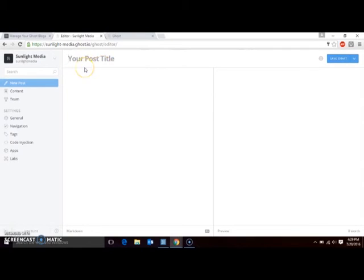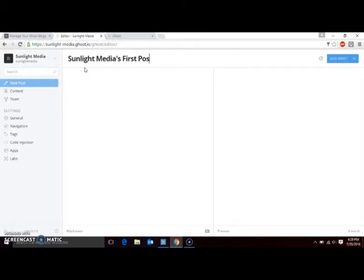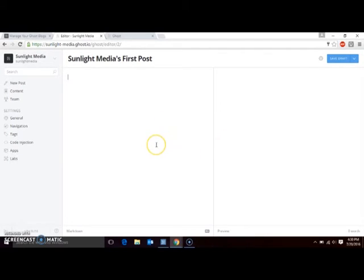Your post title will go at the top here. Your post content is written in the center column here, and a preview of the results is on the right-hand side.